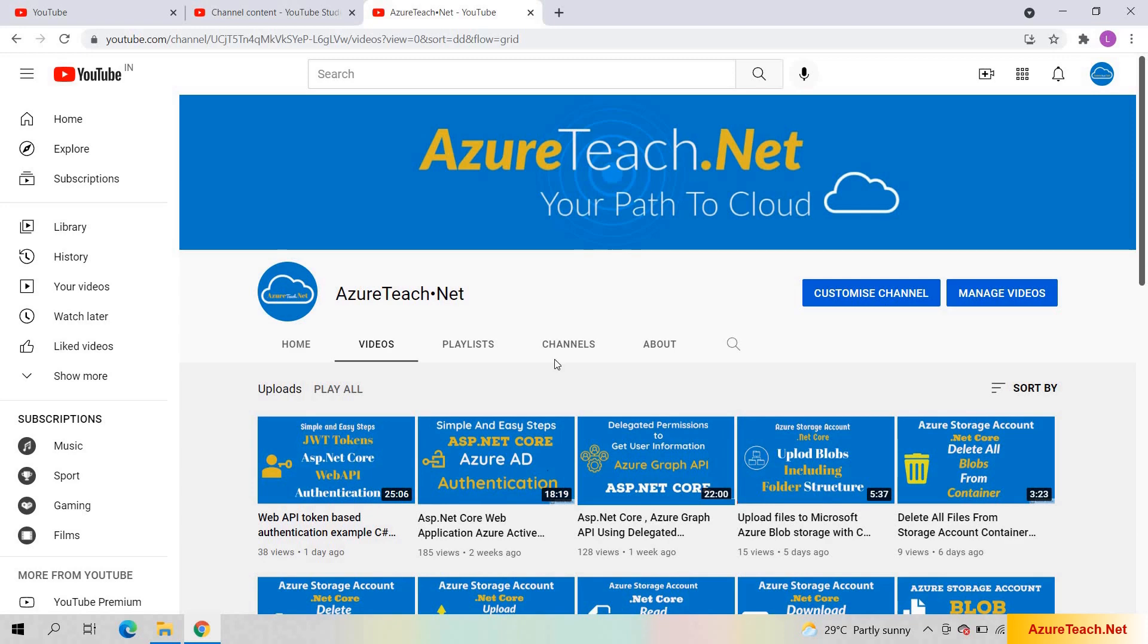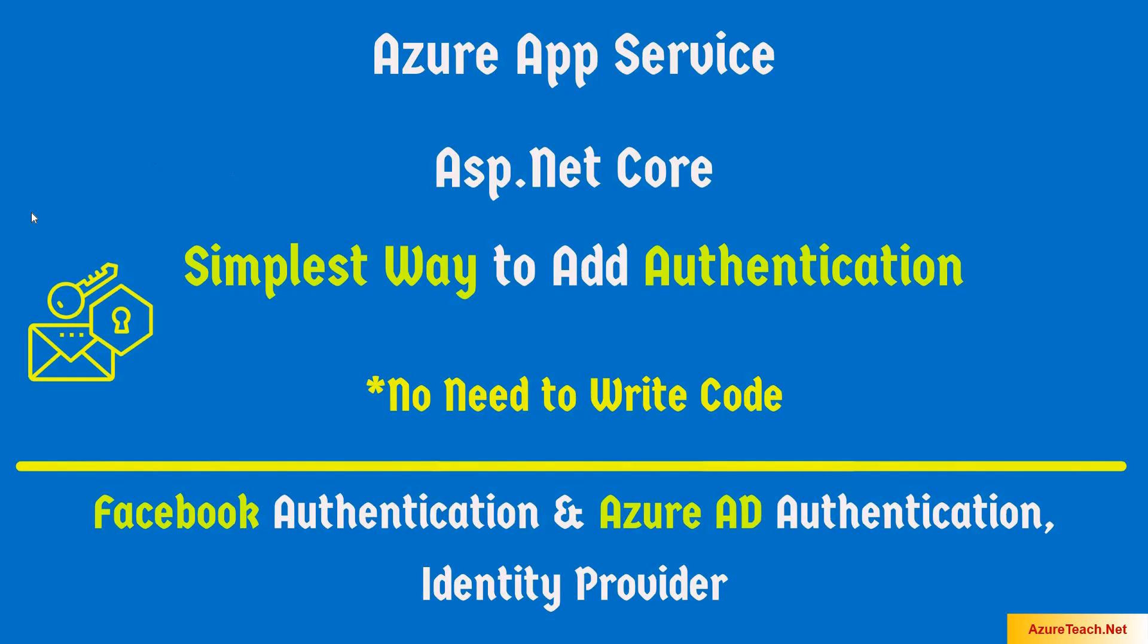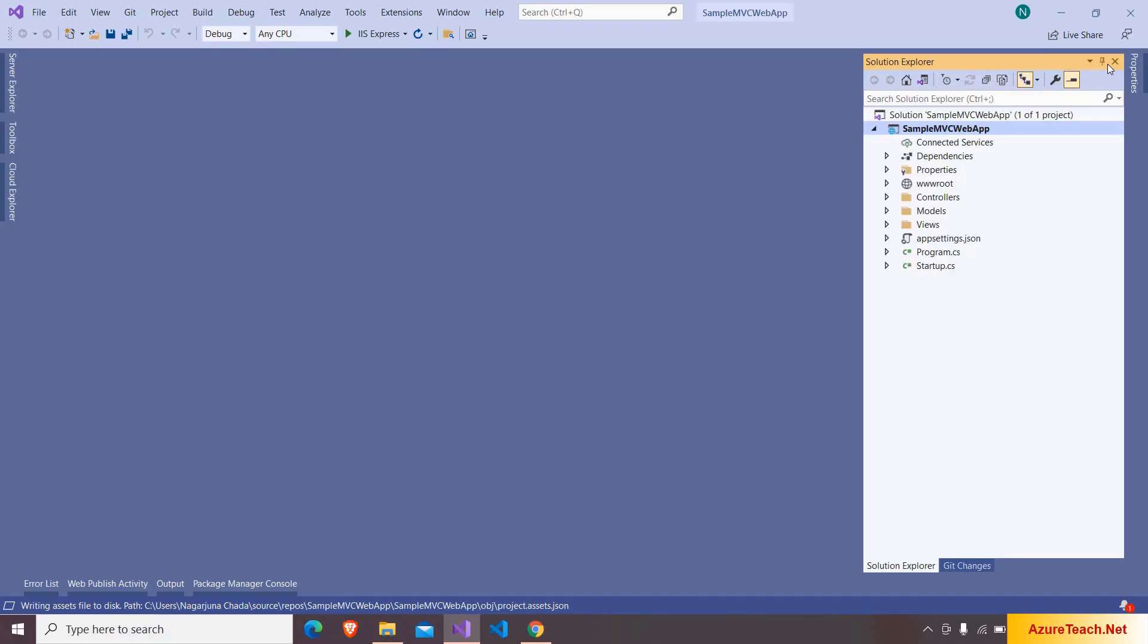Welcome to AzureTeach.net. In this video let us discuss adding Facebook authentication and Azure AD authentication to Azure App Service without writing any code.